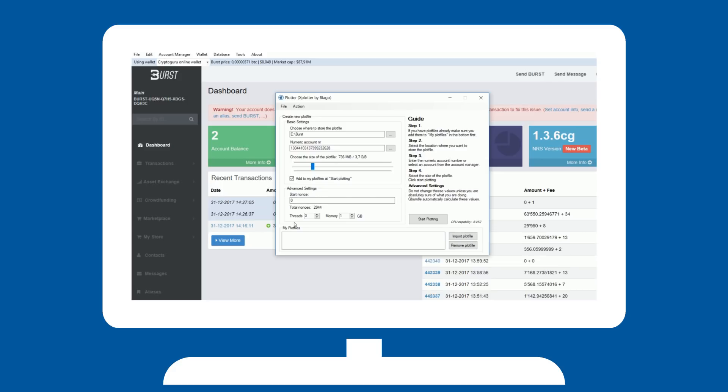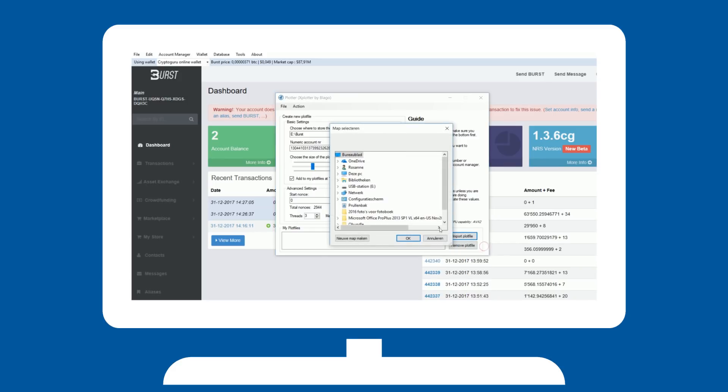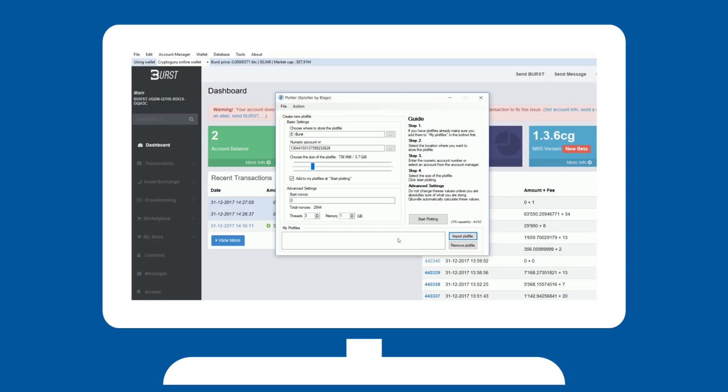If you already have existing plots, make sure they are reflected in the box below with my plot files. Otherwise, it will create duplicate plots, which will not work.